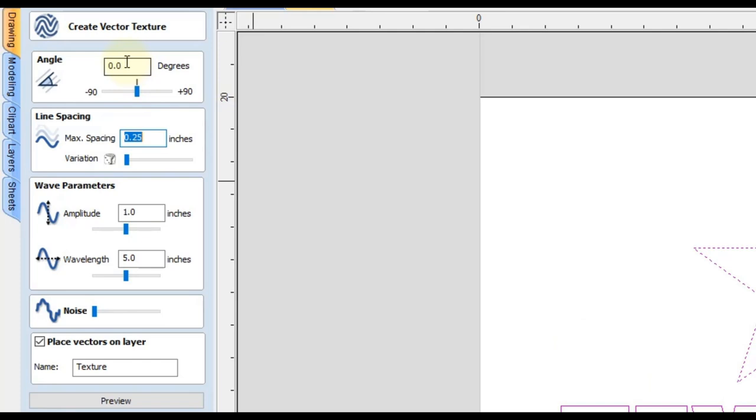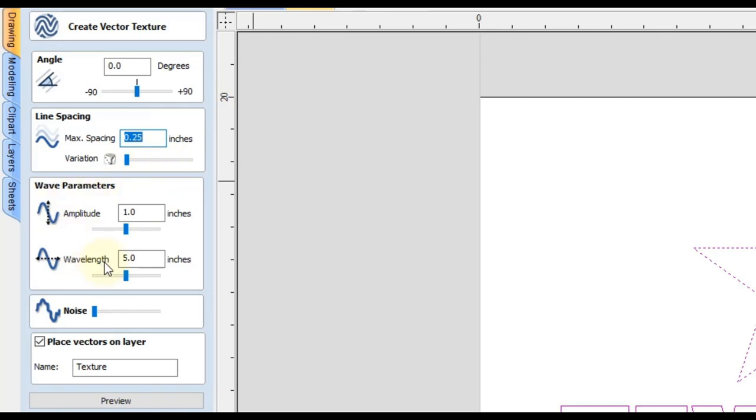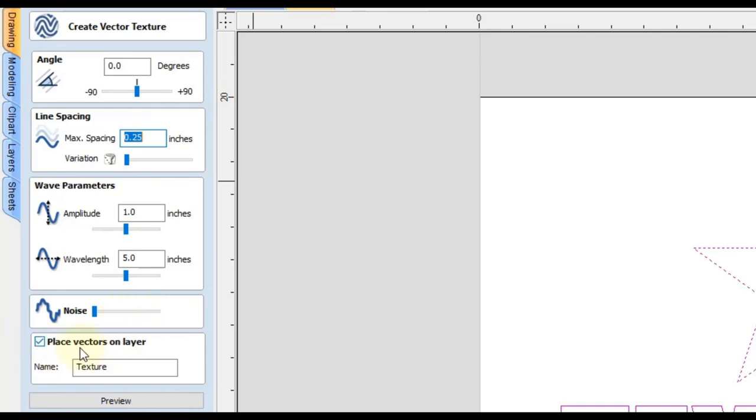So you have a form here. You can play around with these settings to get them exactly where you want. You can change the angle. You could change the max spacing between the lines as well as give it some variation. You can change the wave parameters and you can also add some noise if you don't want nice smooth lines and you would prefer more messy lines.